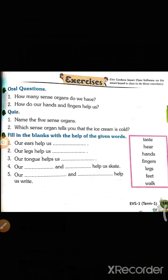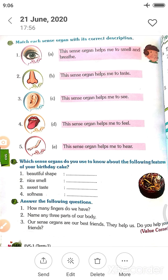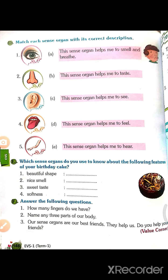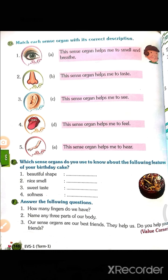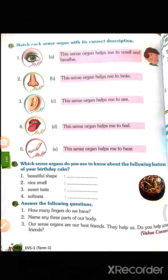Our hands and fingers help us write. Next, match the sense organs with the correct description. First: eye — the sense organ that helps me to see, that is option C. Second: nose — the sense organ that helps me to smell and breathe, that is option A.